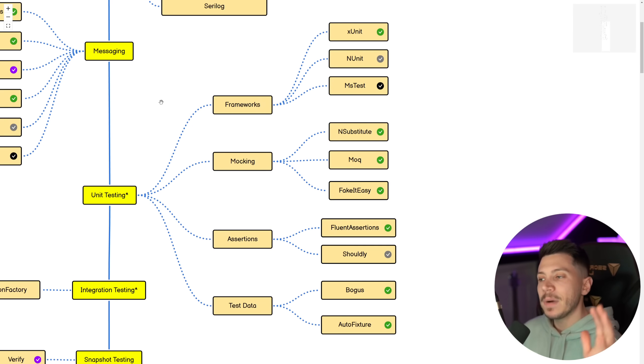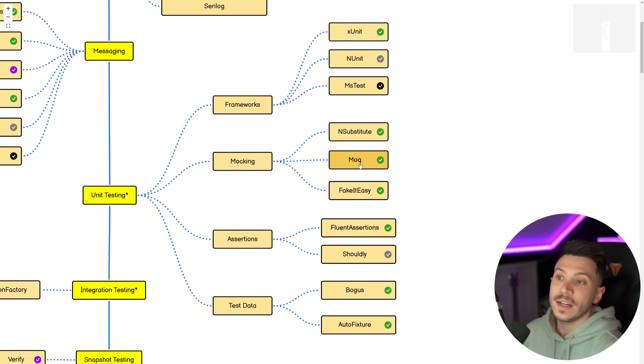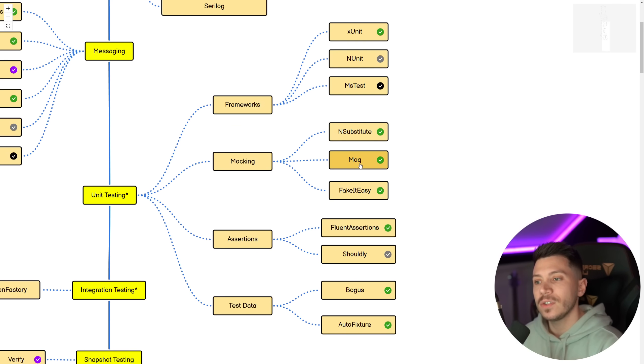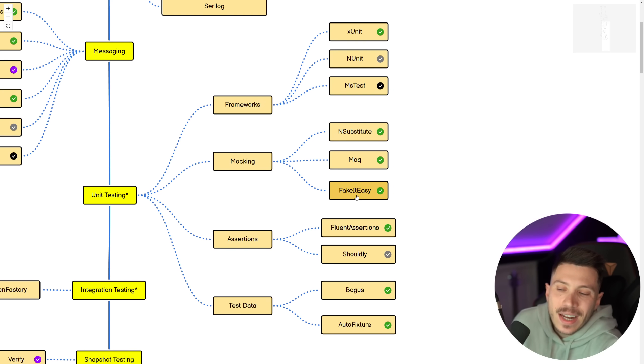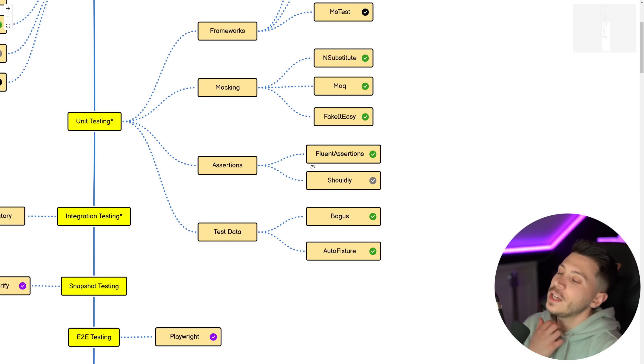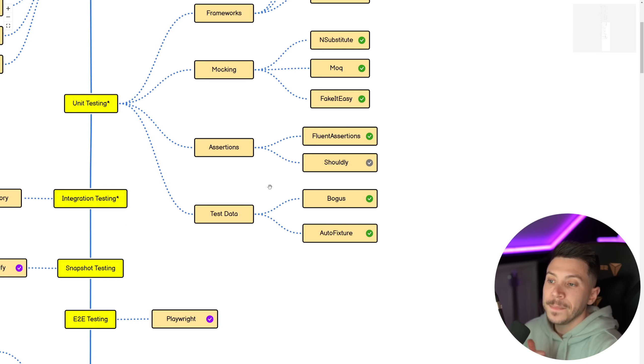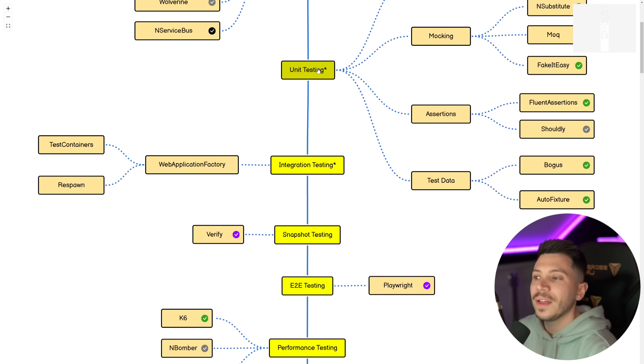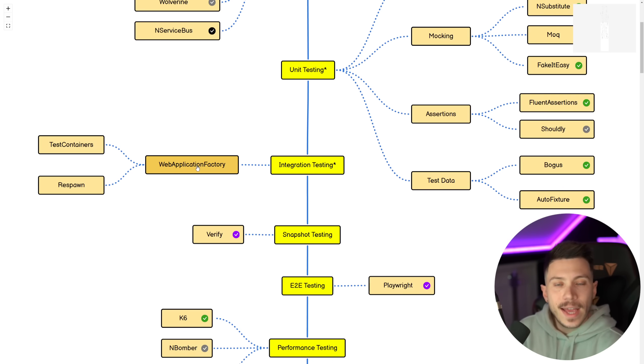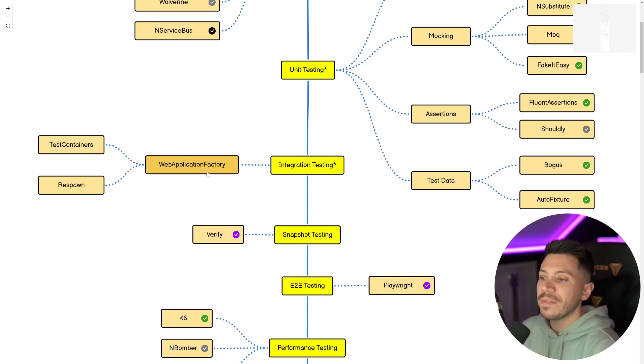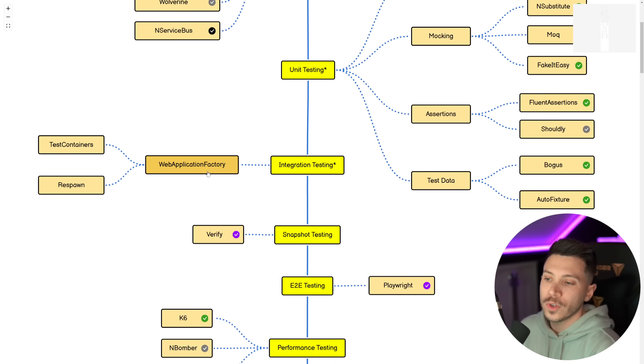Then unit testing, massive thing. We have frameworks. I believe xUnit is the best and the one you should be using. Then you have NSubstitute, Moq and FakeItEasy. All of them are fine, but my personal opinion is that NSubstitute is the best. Then Assertions, FluentAssertions my favorite, and then Test Data, Bogus, and AutoFixture you should know. And of course, we have a course that goes through all that, and we also have an integration course that teaches you how to use the WebApplicationFactory, TestContainers, and Respawn using Docker in conjunction with your integration testing.